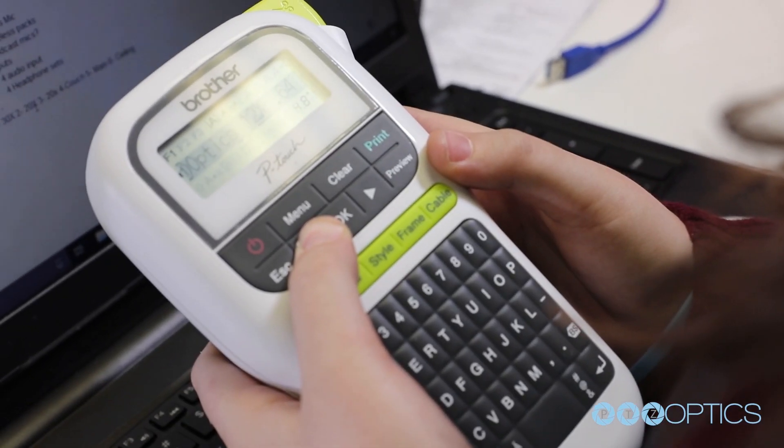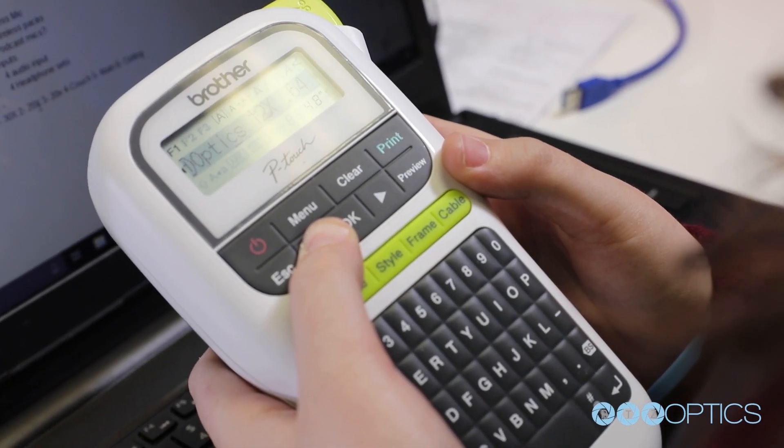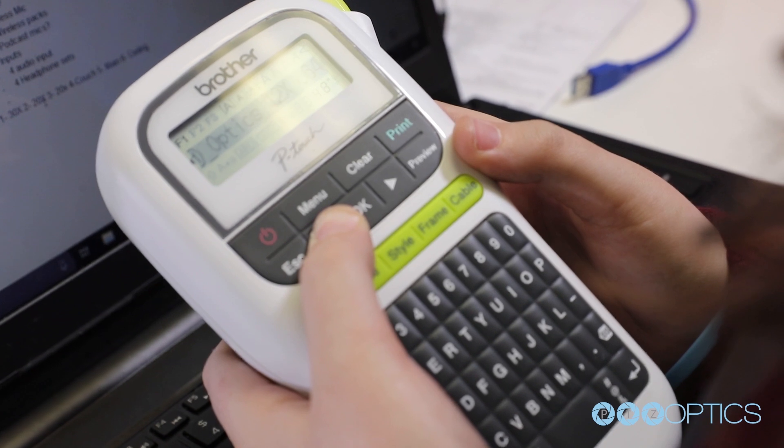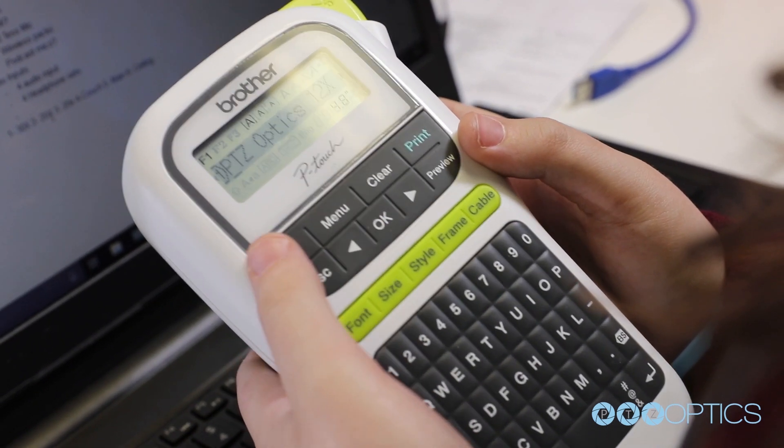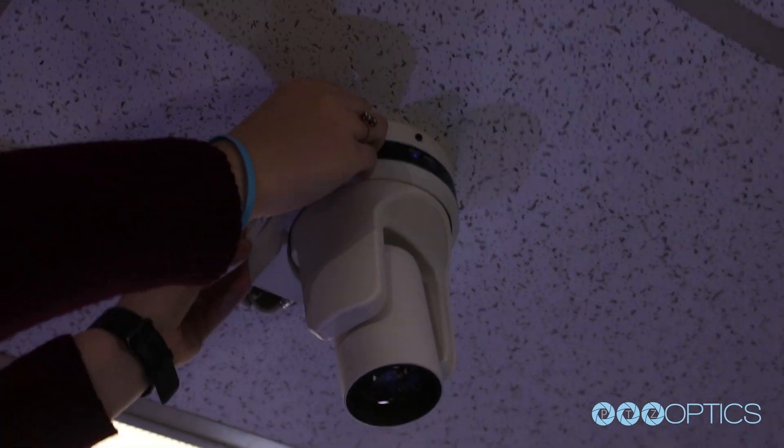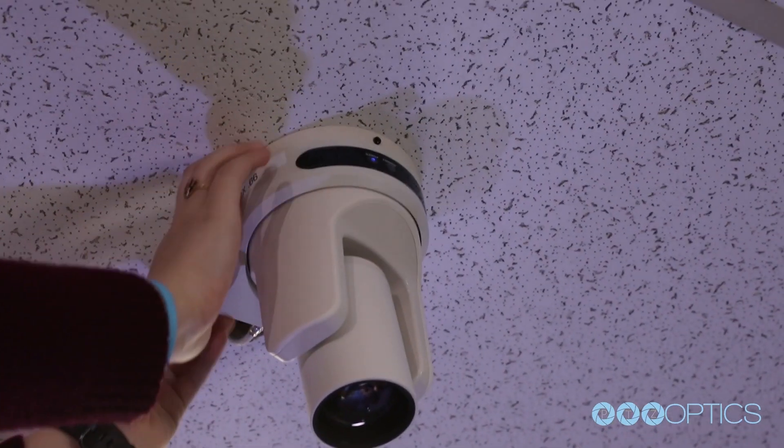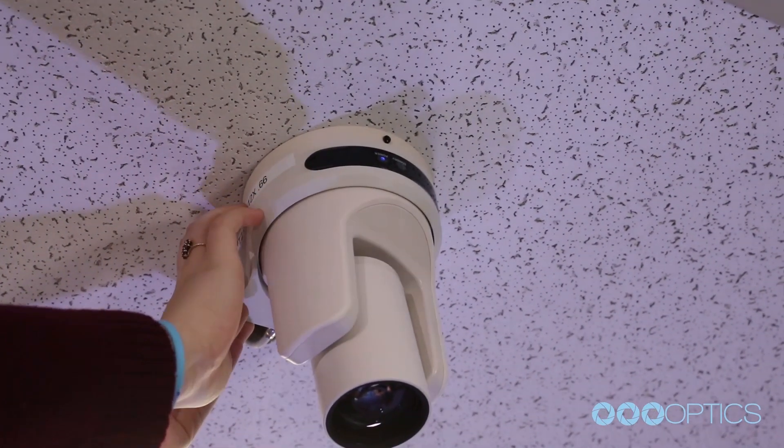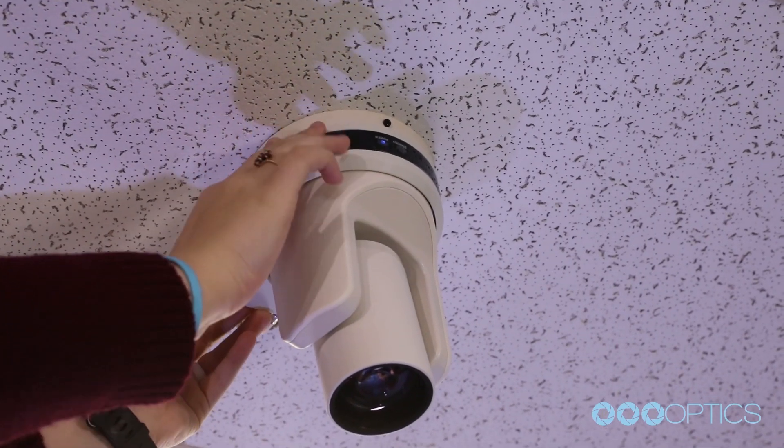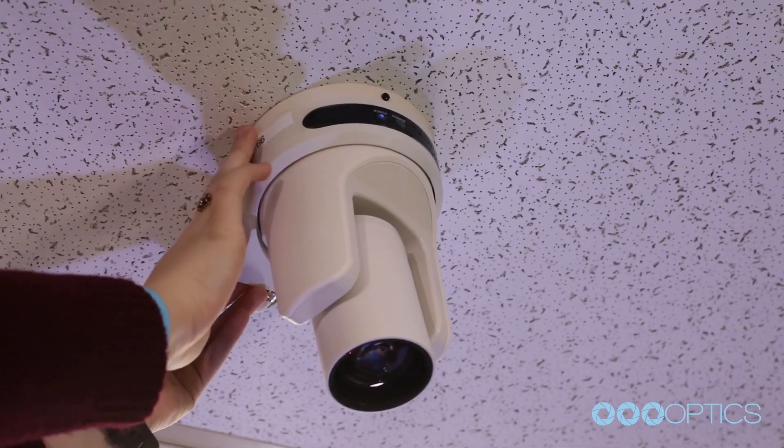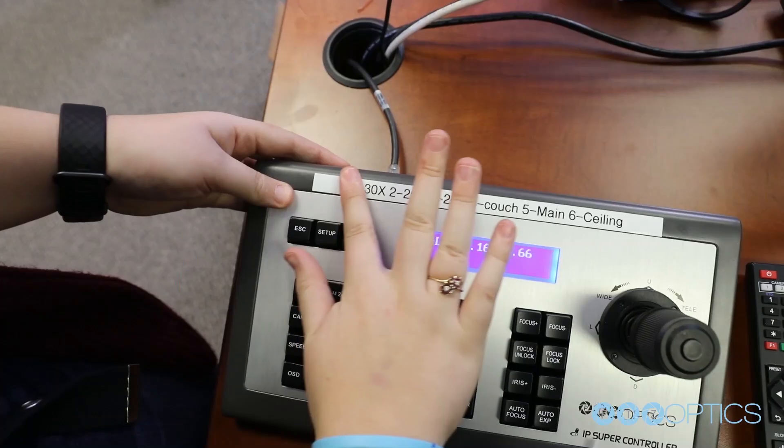Now that our cameras are well organized, we also suggest labeling each camera with a label maker. As you can see, we label each camera with their friendly name and the last portion of their static IP address.